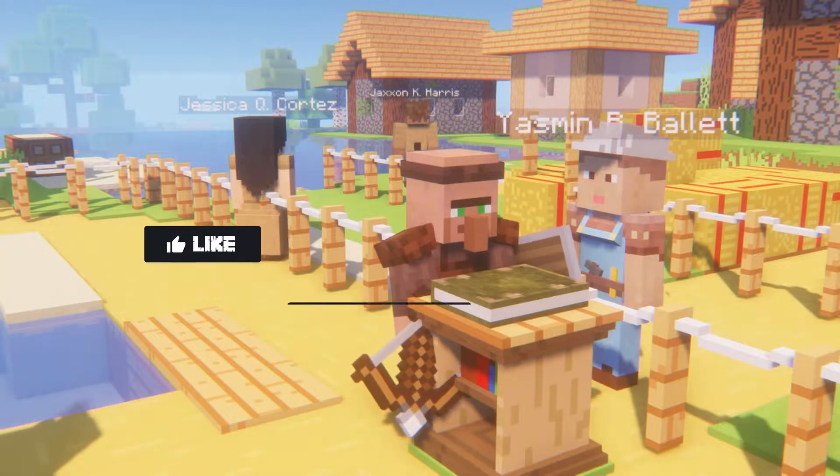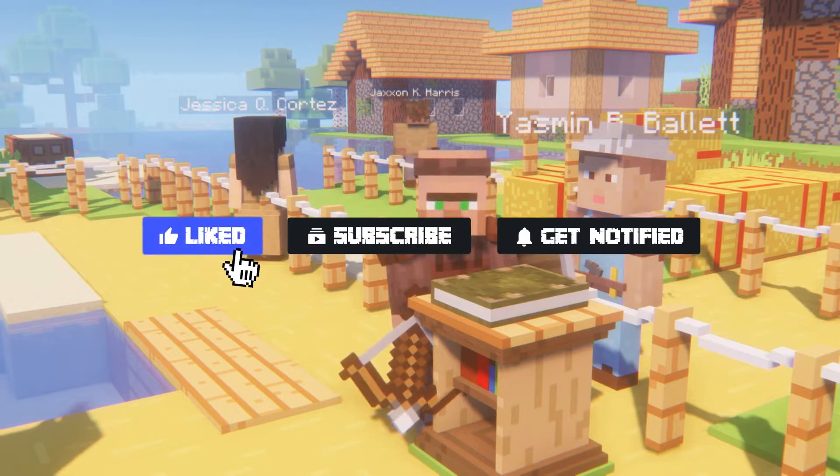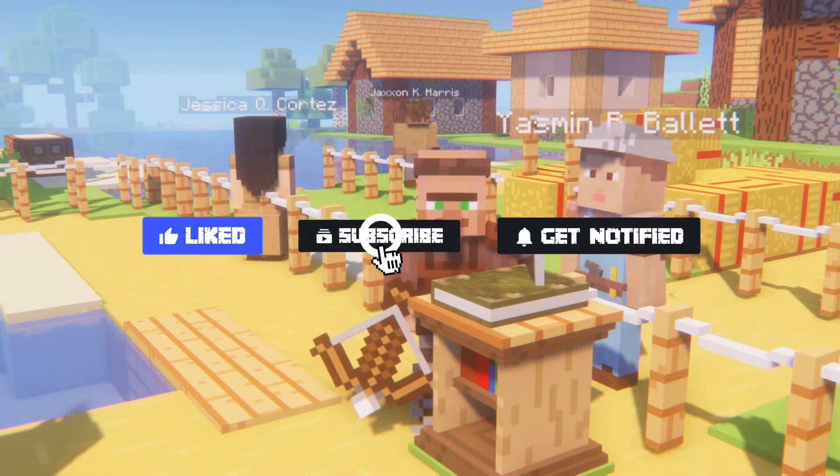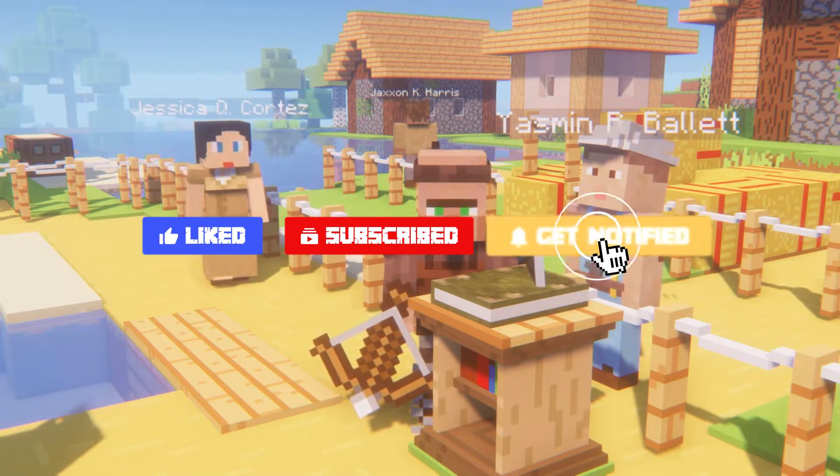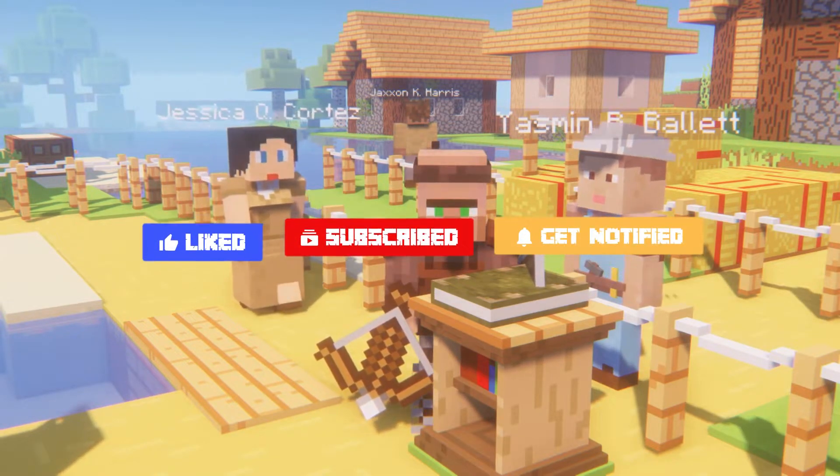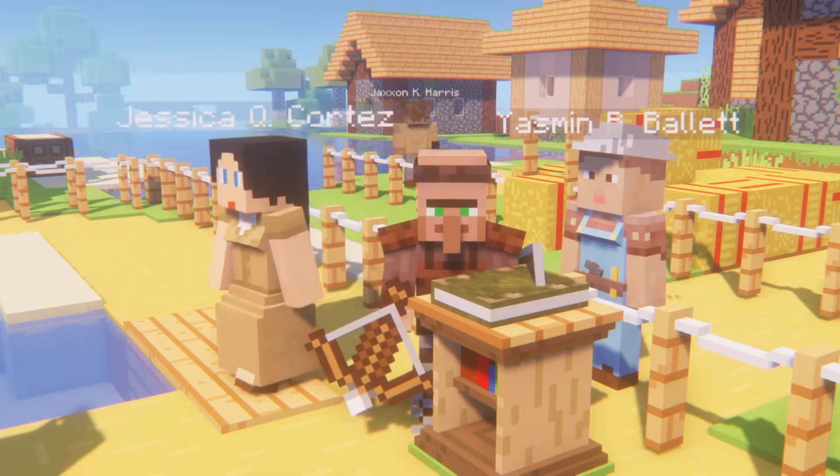Before we get into this tutorial, don't forget to give this video a like, subscribe, and click the notification bell so you can stay up to date on every tutorial we upload just like this one.